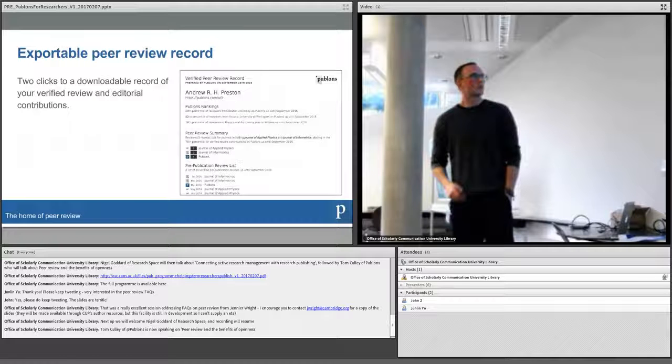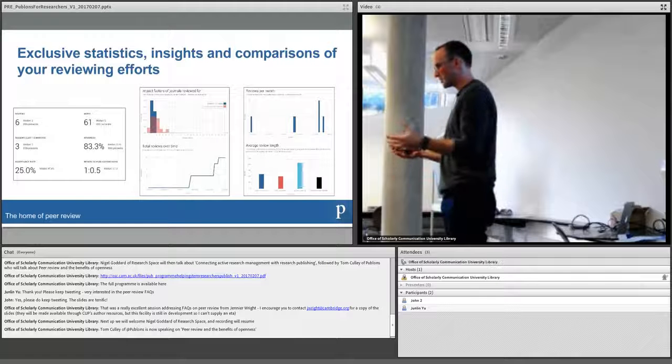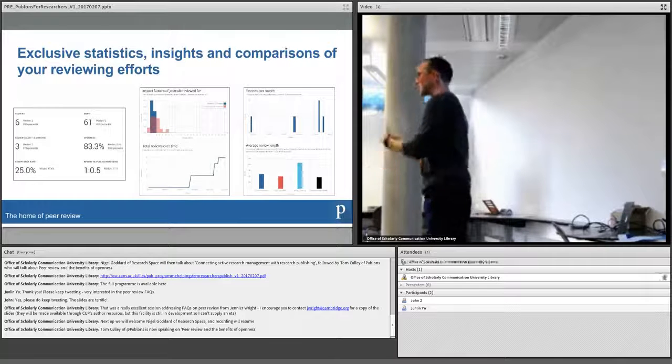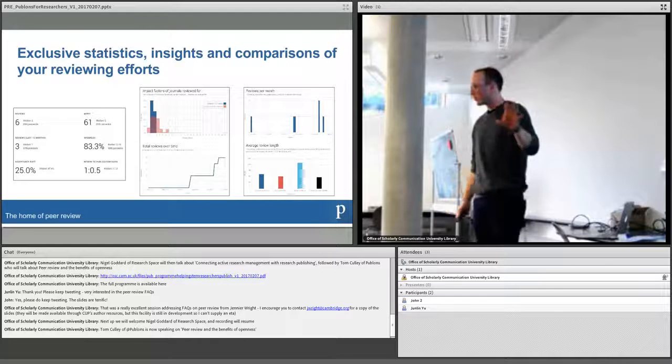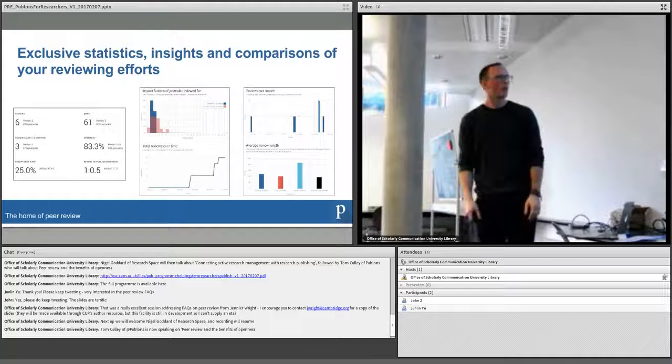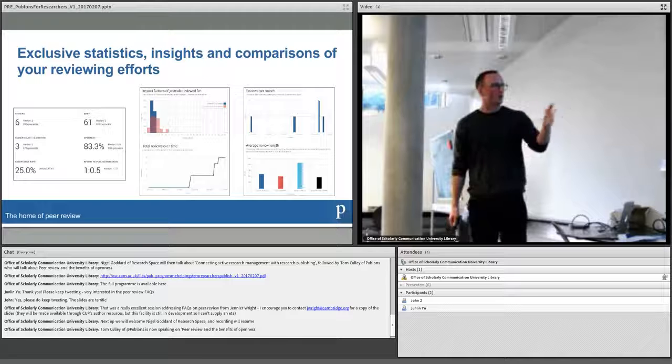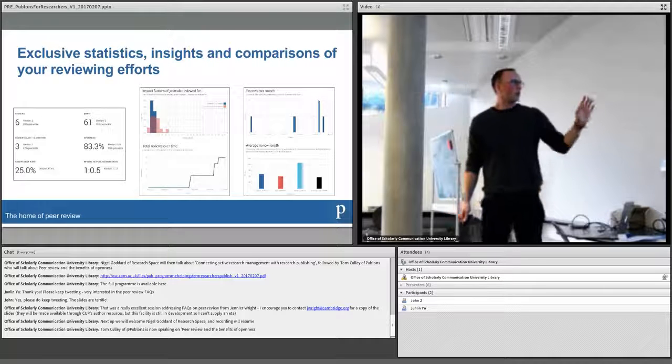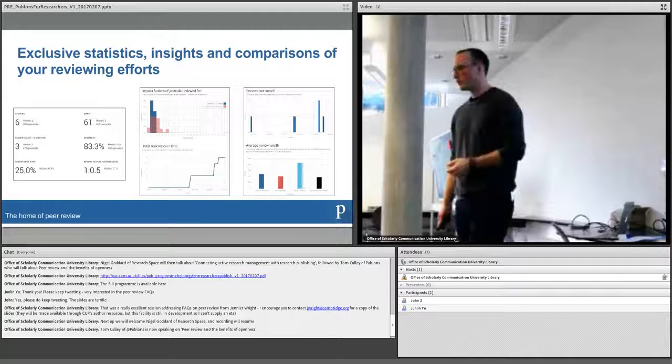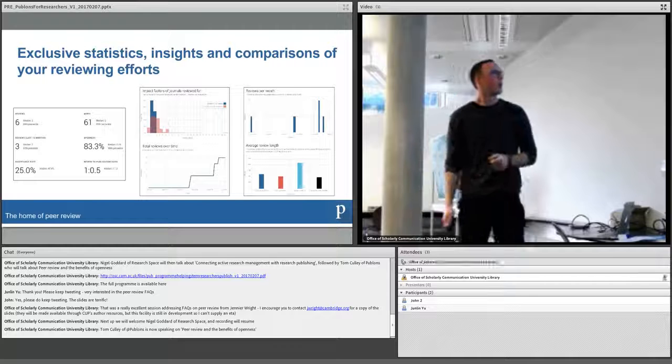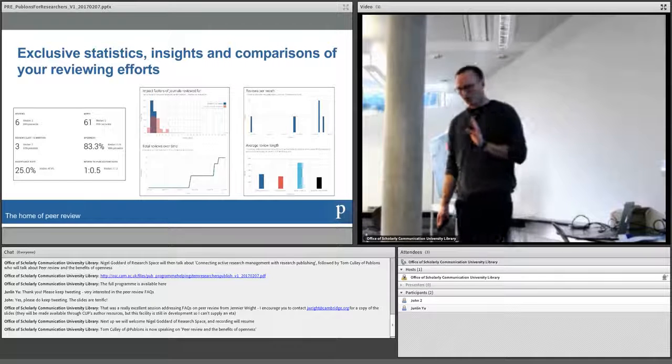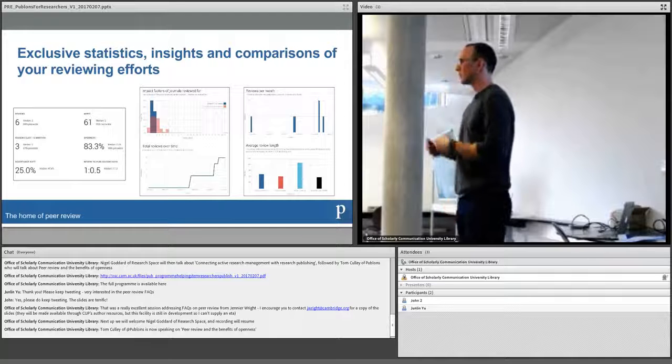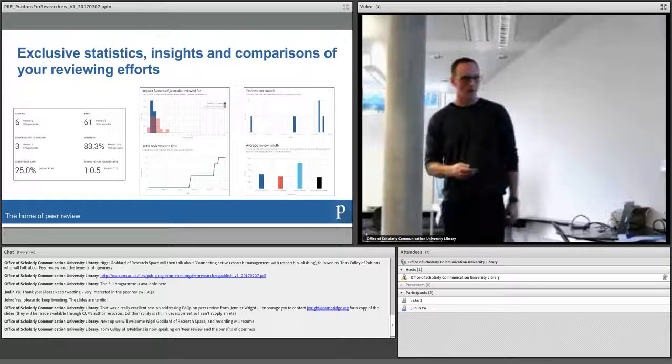And then we also have a bunch of exclusive statistics and insights and comparisons, and this is because if you really want to start recognizing the importance of review and the reviewers that are doing the work, it's nice to have some benchmarks. So we're able to show some things like how you compare in terms of the word count of your reviews across other people in your field or at your institution, the average impact factor of journals that you're reviewing for versus others, your total reviews over time, your review to publication ratio, how often the papers that you review go on to be published, will notify you of when a paper you've reviewed has been published, send you an email, heaps of interesting stuff. And all of this helps if you want to go and put your verified review record in a performance evaluation or funding application, things like that, to show where you stand, there's some context to your reviewing efforts.